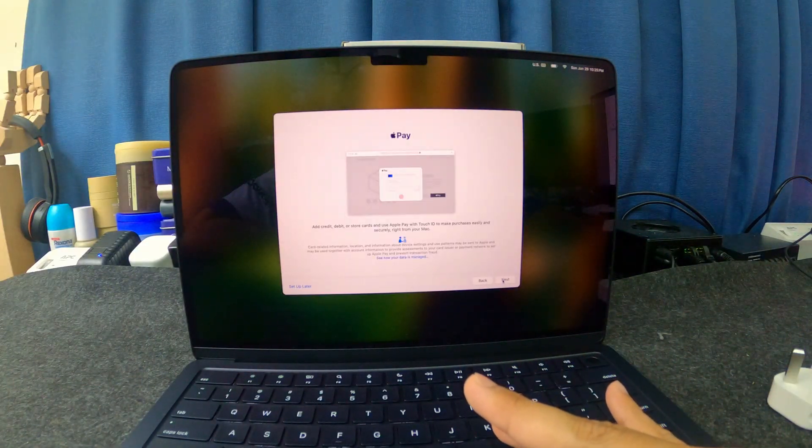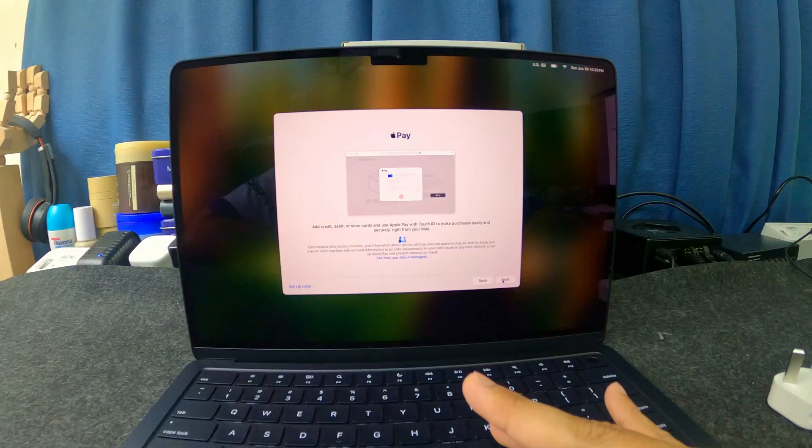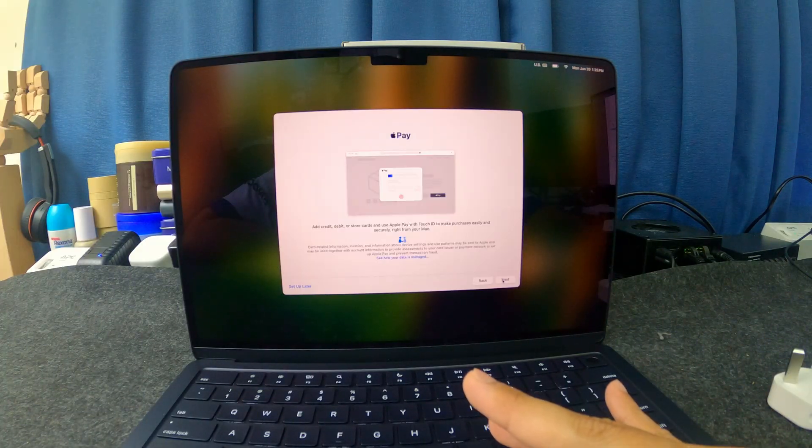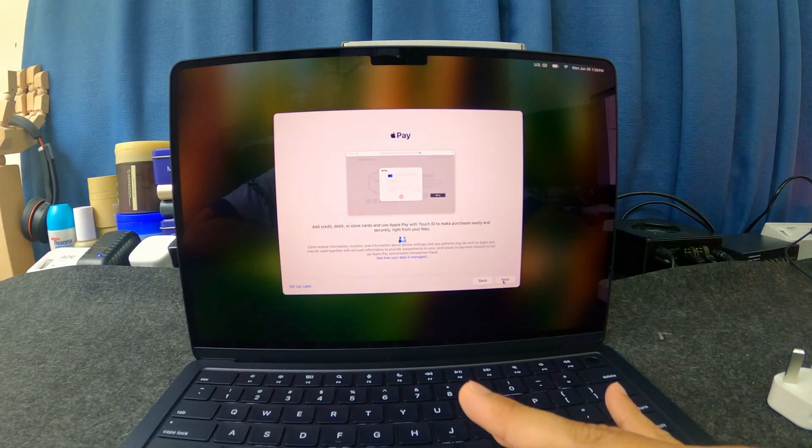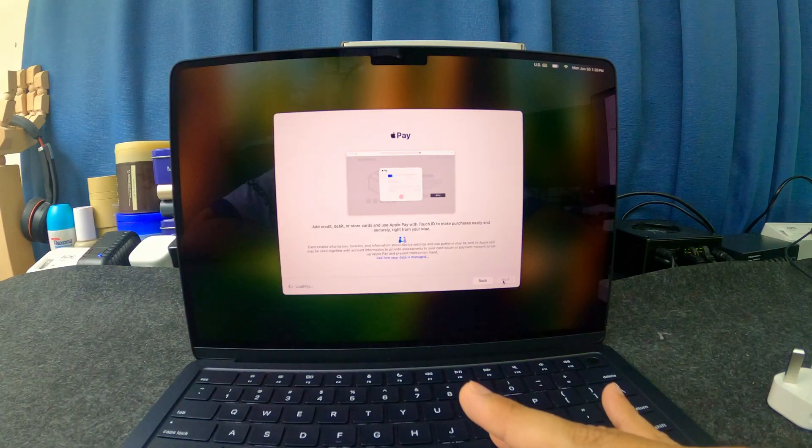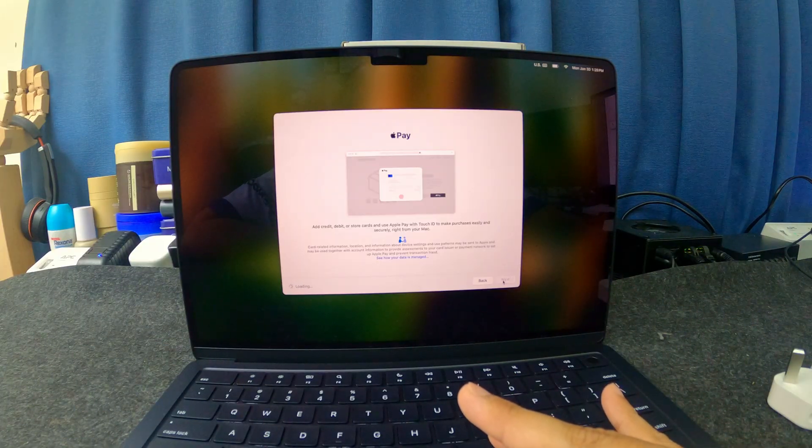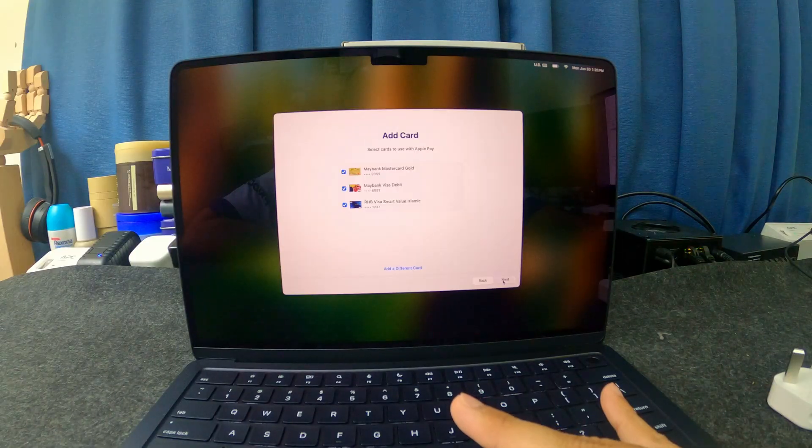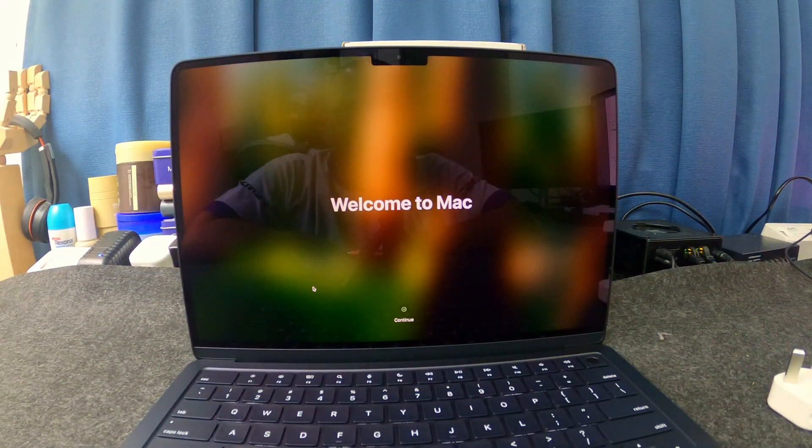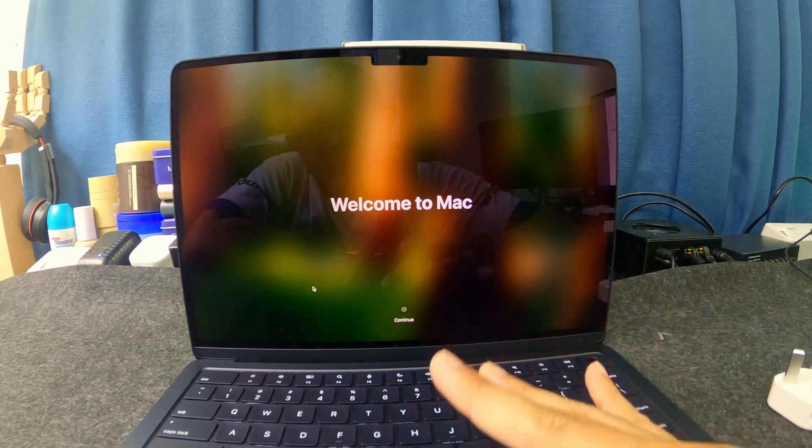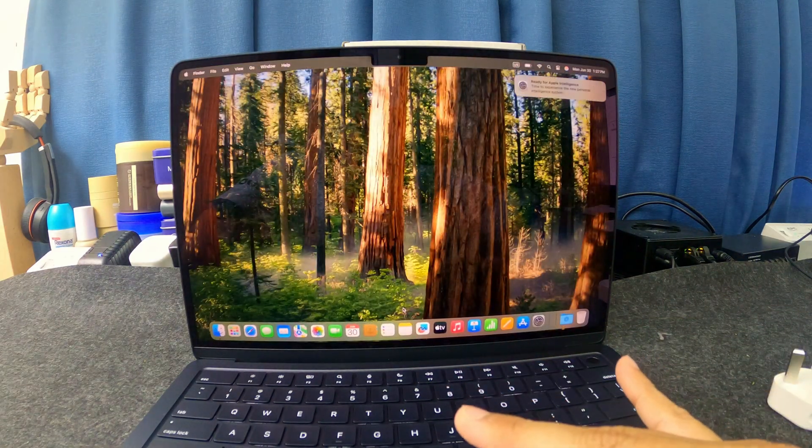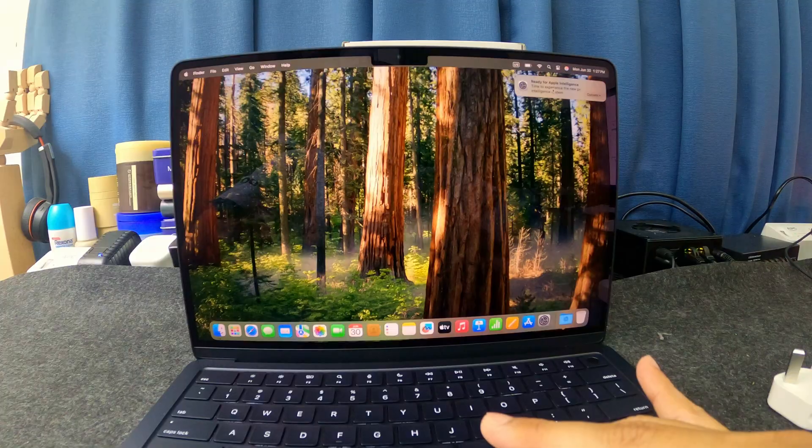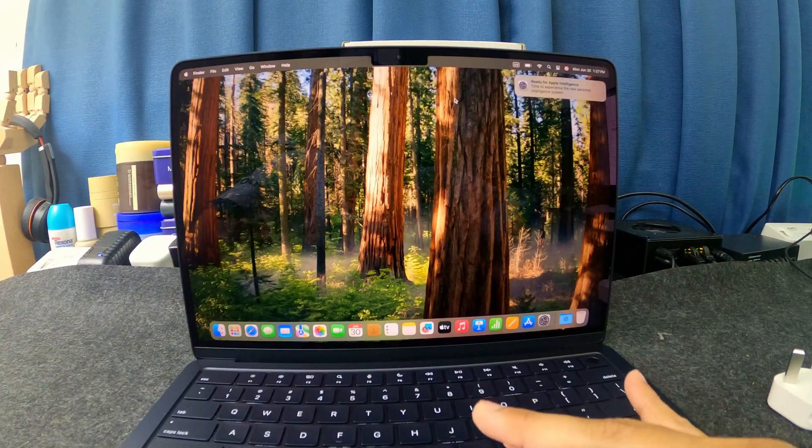I like how Apple Mac OS or OS X is very seamless, very easy to use and it's very, very smooth. There you go. Welcome to Mac. Continue. Here we go. Ready for Apple Intelligence.